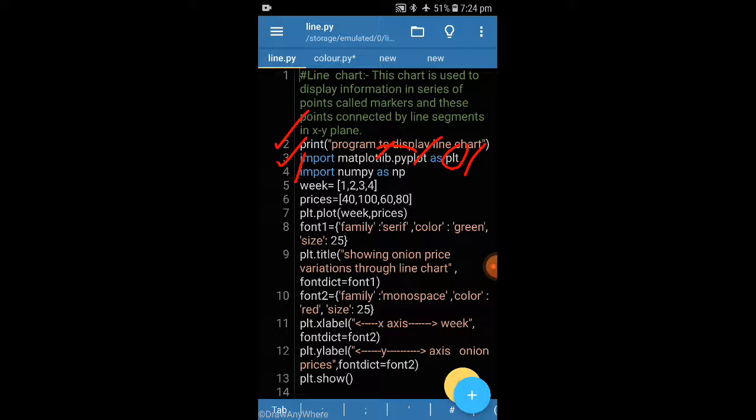Next, import numpy as np. NumPy is a package we are also importing here. As I told you in the theoretical part, NumPy is an extension that Matplotlib is built upon. So we import both Matplotlib.pyplot as plt and NumPy as np.